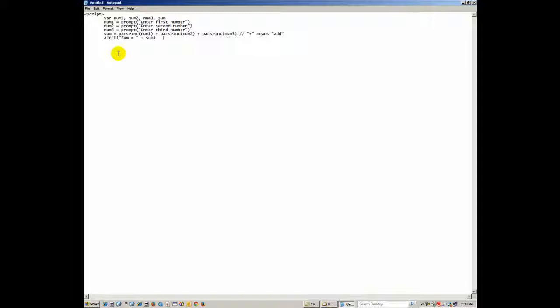We add a small note to ourselves that the plus means to combine — or concatenate — into a string. Then we close with the closing script tag: open angle bracket, forward slash, 'script', close angle bracket, just like you do with your HTML code.